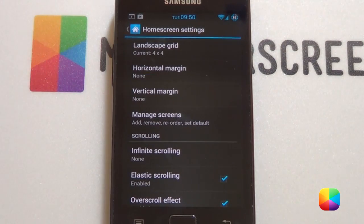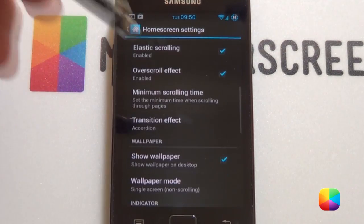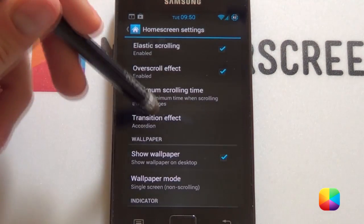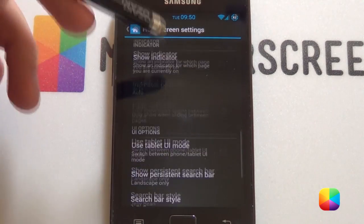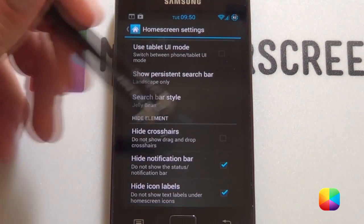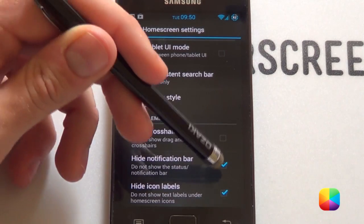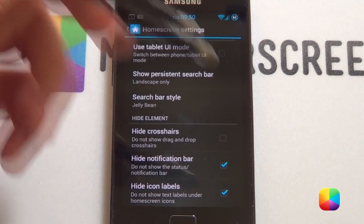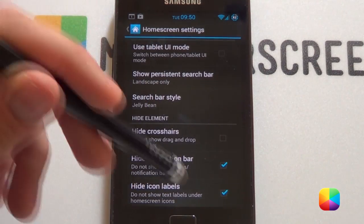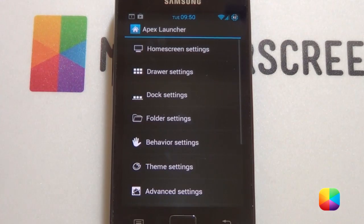Manage screens — you just want one screen. The rest you can leave out except right at the bottom: you want to take off the notification bar and hide the icon labels. You don't need those.